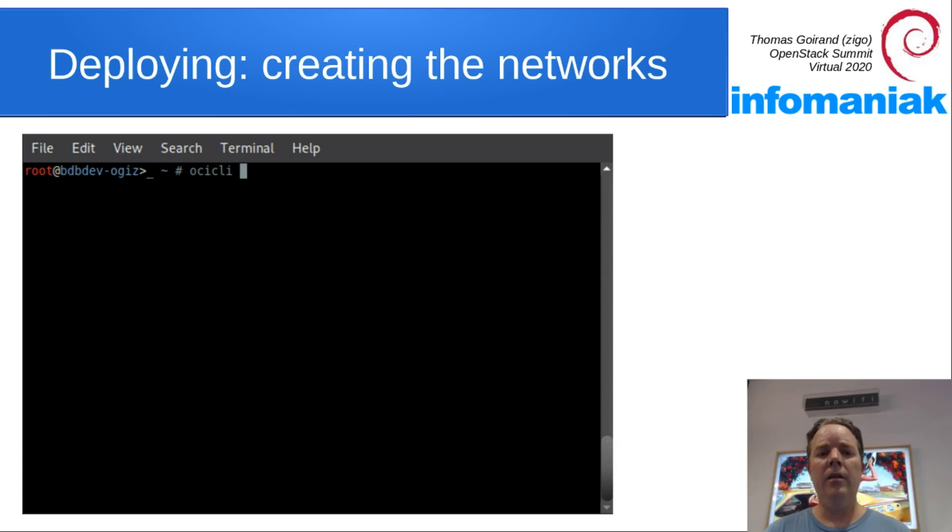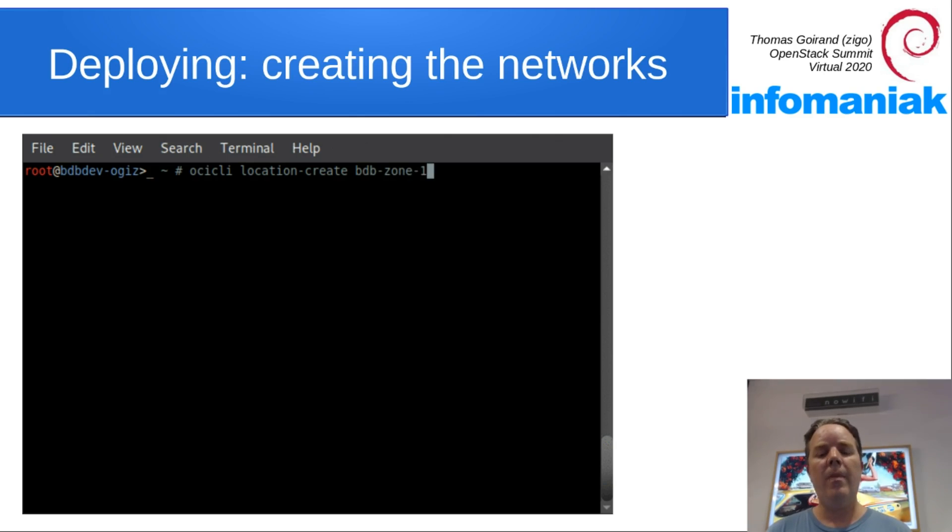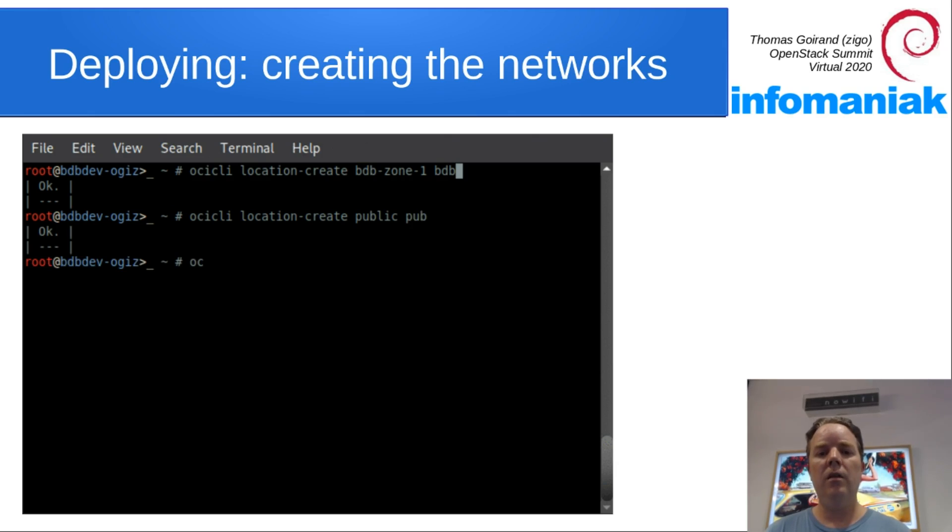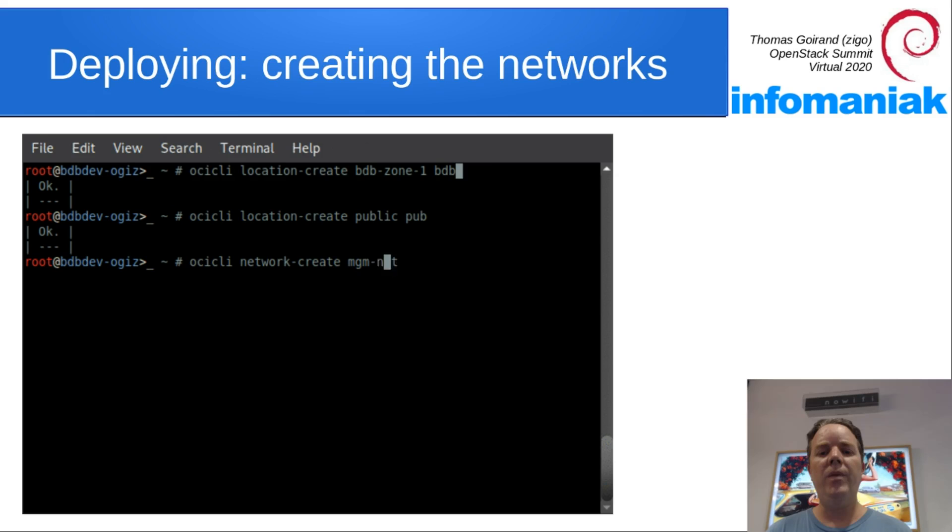Then we create the networks there. Before creating the networks, we use locations. Locations are using the regions just set up earlier. So we first create a zone-one location and a public one which is going to hold our public IP for the API.